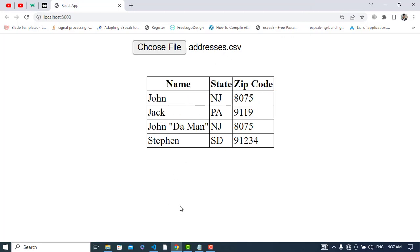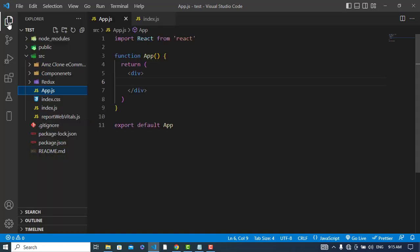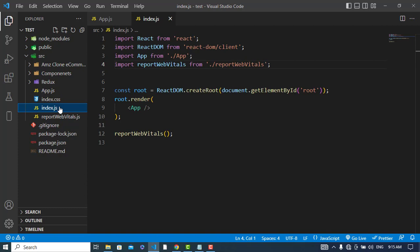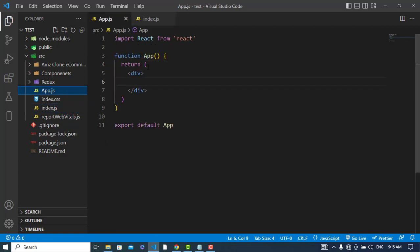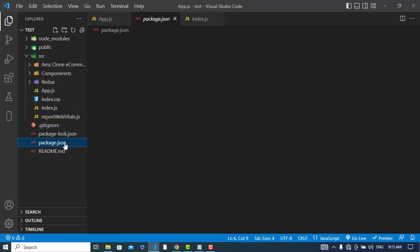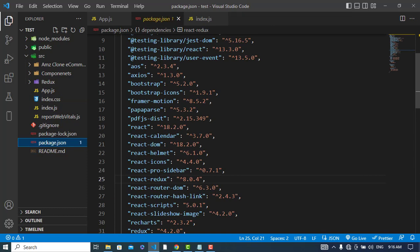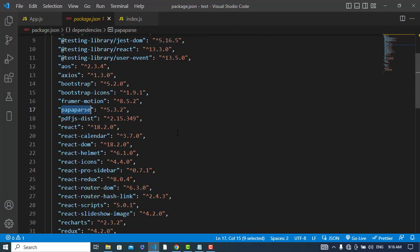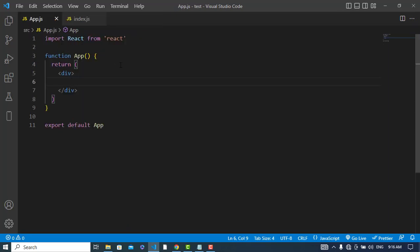First of all, I have created the project. After project creation we have an app.js and I imported it in the index page. The package we would like to use is PapaParse. You should install this package using npm: npm install papaparse. After installing this package, let's start our coding.